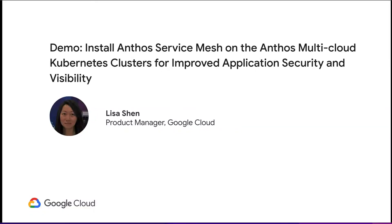Hi, my name is Lisa Shen, and I am a Product Manager in Google Cloud. In this video, we'll take a look at how to set up Anthos Service Mesh for improved application security and visibility.